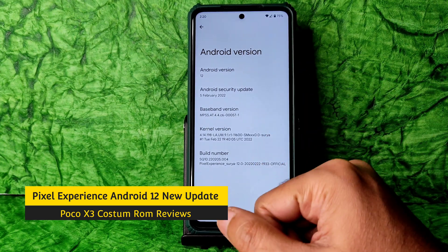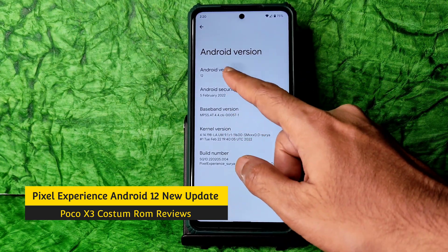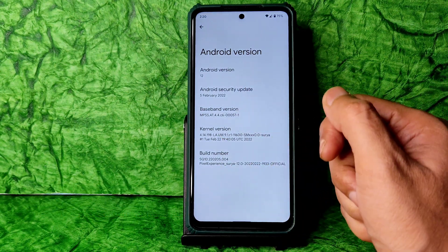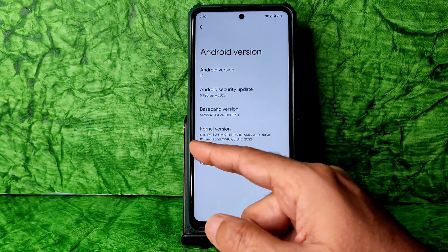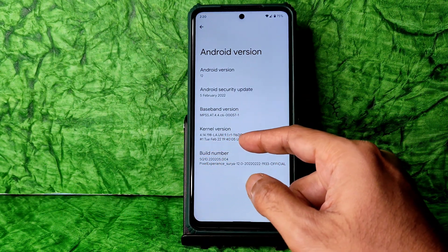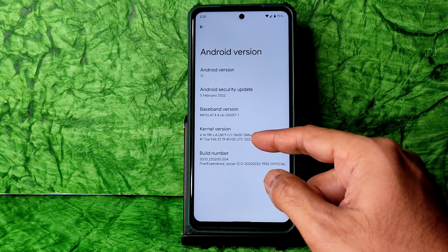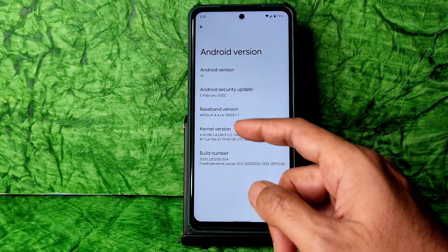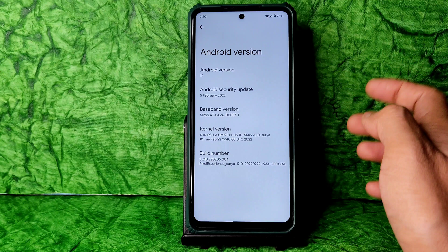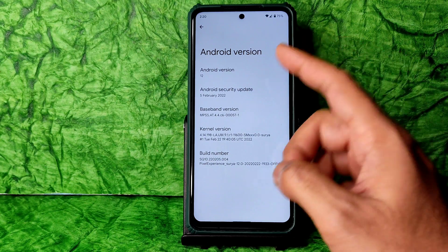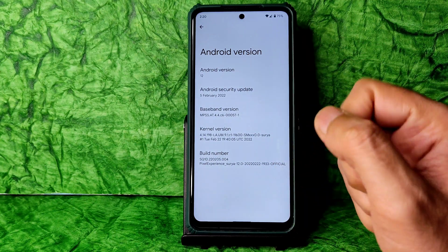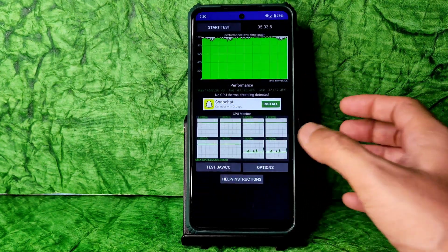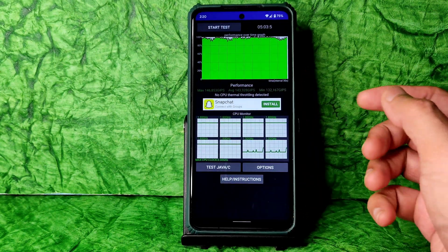This is the Poco X3 running Pixel Experience ROM with Android 12. The kernel version is 4.14.18-la-um91-r1-11600-smX100-surya, and the build is February 22 — the latest available for Poco X3 with the February security patch.